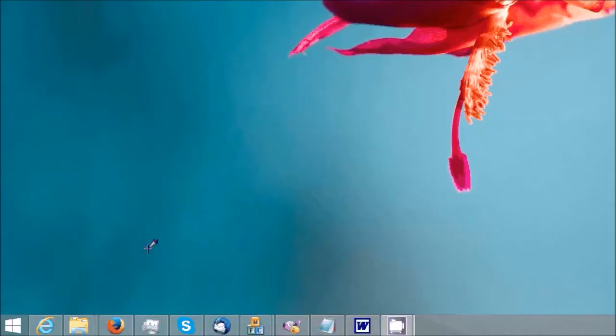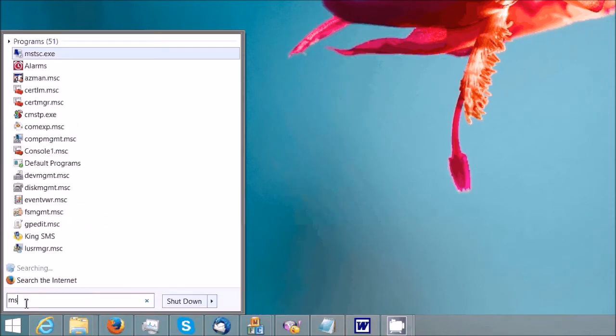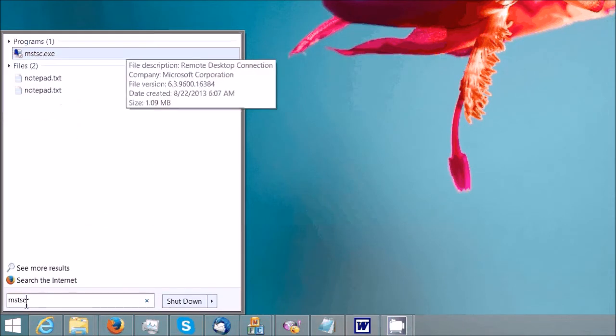Step three is run remote desktop connection on the local PC. Click on the start button and type in MSTSC. Select this program.